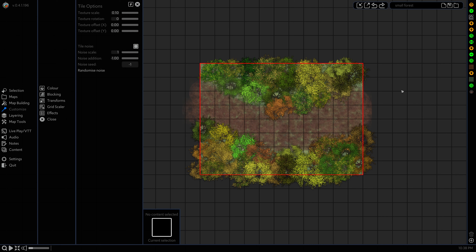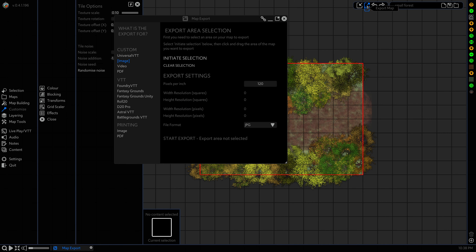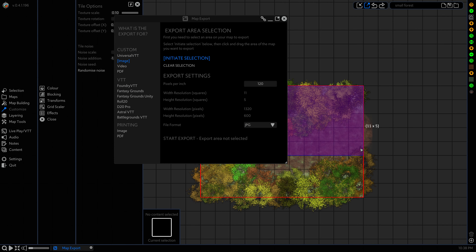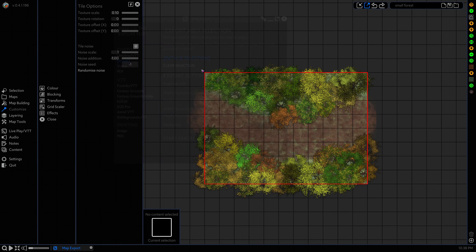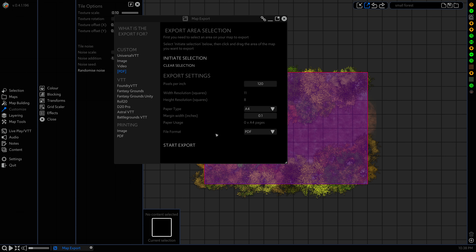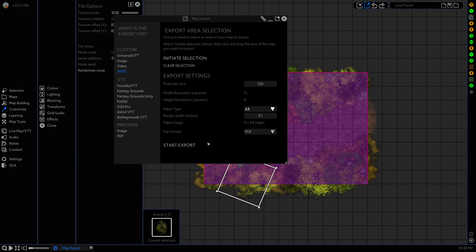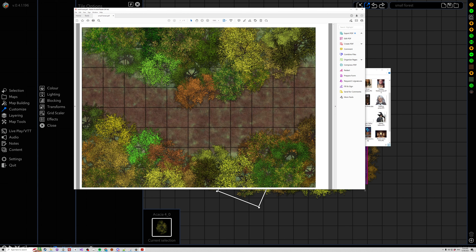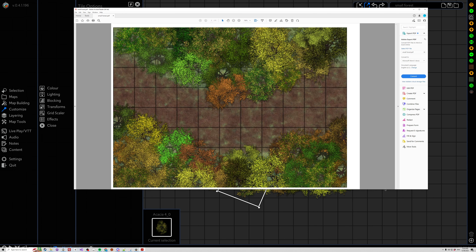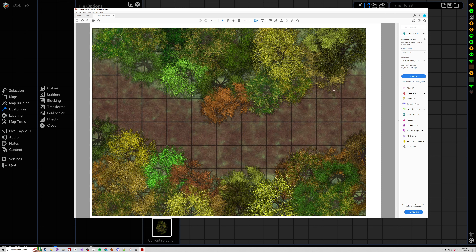Alright, so here's our little small forest map. We're now gonna head to Export Map, initiate the selection which will be our area. I'm gonna go to PDF. Paper type is A4 — that's what we're doing here. And then we're gonna hit Start Export. It's gonna give us our little prompt, we're gonna save this as smallforest.pdf. And when we open it here you'll see that we have our single A4 landscape all ready to go.